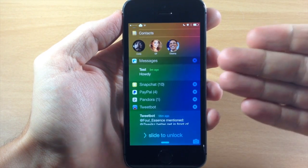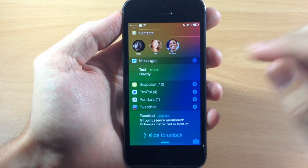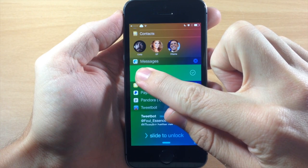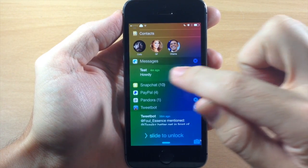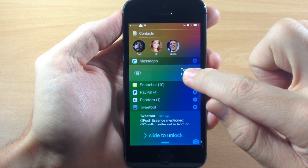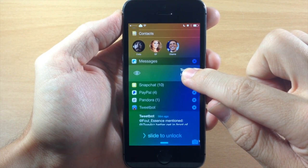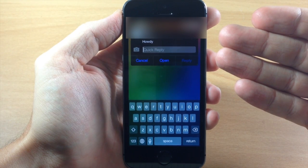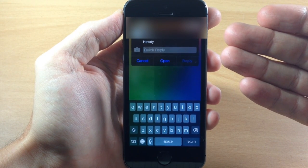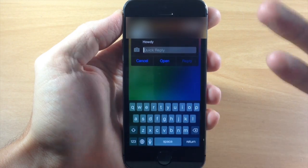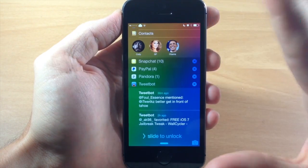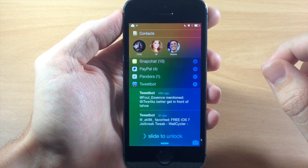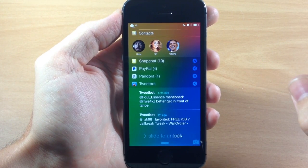A really nice thing you can do with messages as well as mail is you can swipe all the way to the left and you're going to get a green check mark, which means the message is going to be marked as read. Now if you swipe to the right on messages, and you have Aki or Byte SMS, this is going to automatically open up your quick reply. If you don't have Aki or Byte SMS, then it's just going to automatically launch the application on the iPhone.